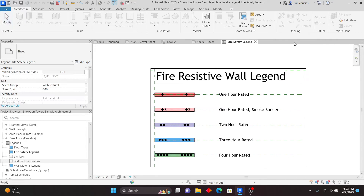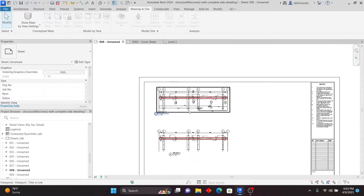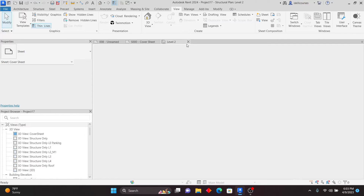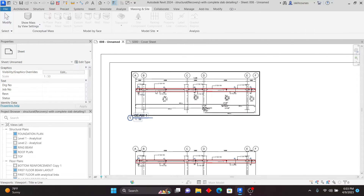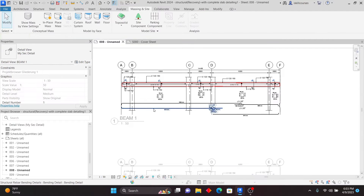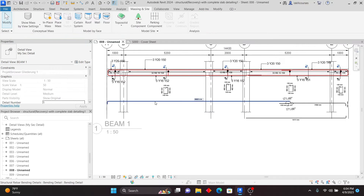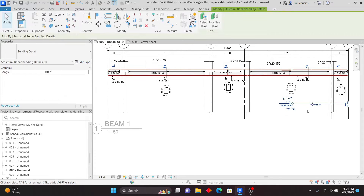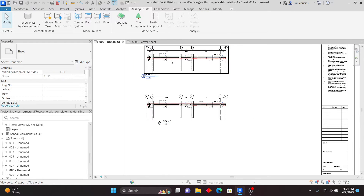Specifically for those in the structural field, let me close this and show something quite important. In this project, if I double-click there, I have what are called bending details — but these were created in a previous version using a plugin or other software. Now in Revit 2024, you're able to do this within Revit itself.